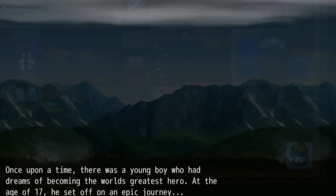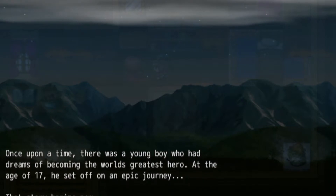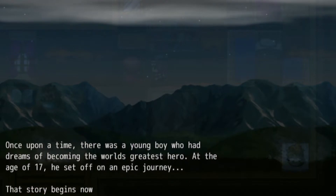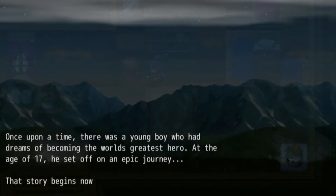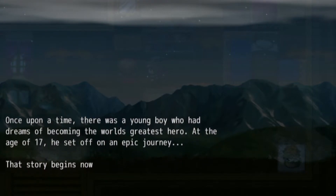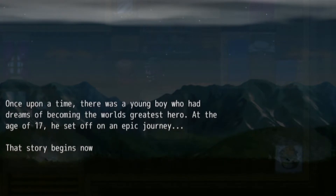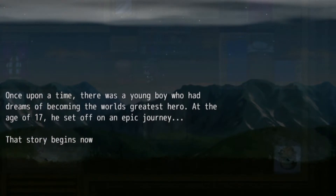Once upon a time, there was a young boy who had dreams of becoming the world's greatest hero. At the age of 17, he set off on an epic journey. That story begins now.